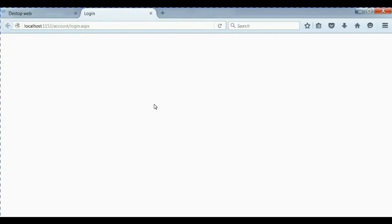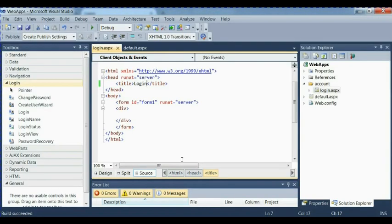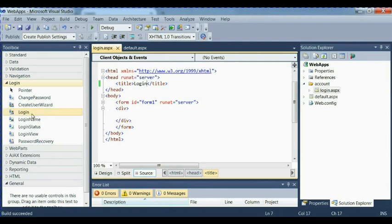In the next video, we're going to import a wizard of login by Microsoft. Already arranged and already designed. We're going to make use of it, which is login. Want to create a proper login register and change password in a dynamic way. Thank you for understanding how to create a web form. A folder and a web form. See you in the next video.